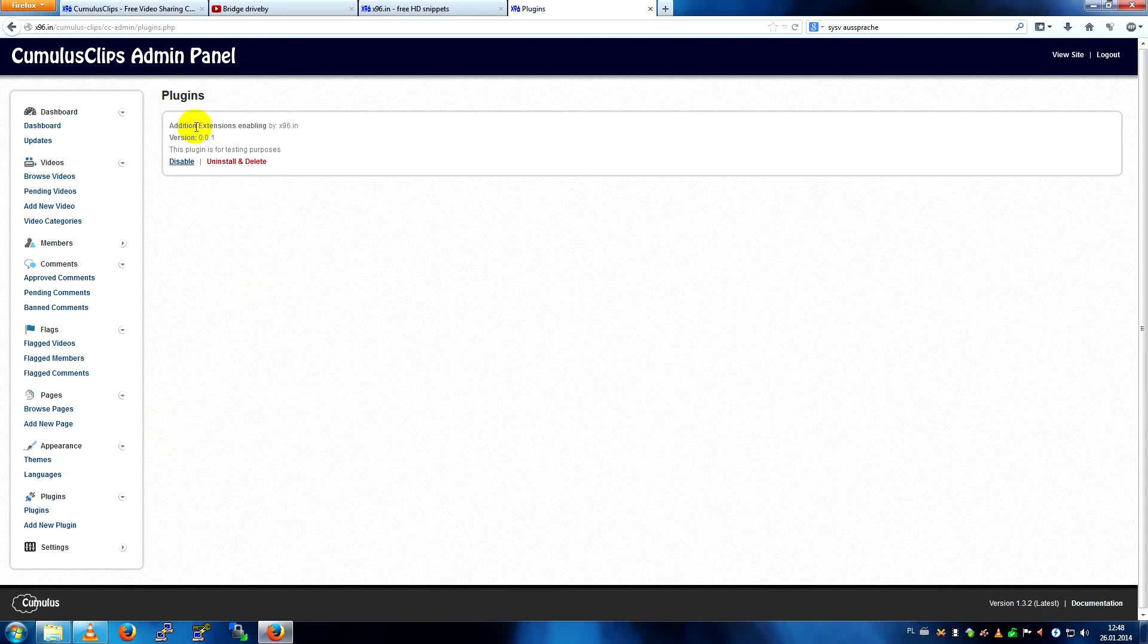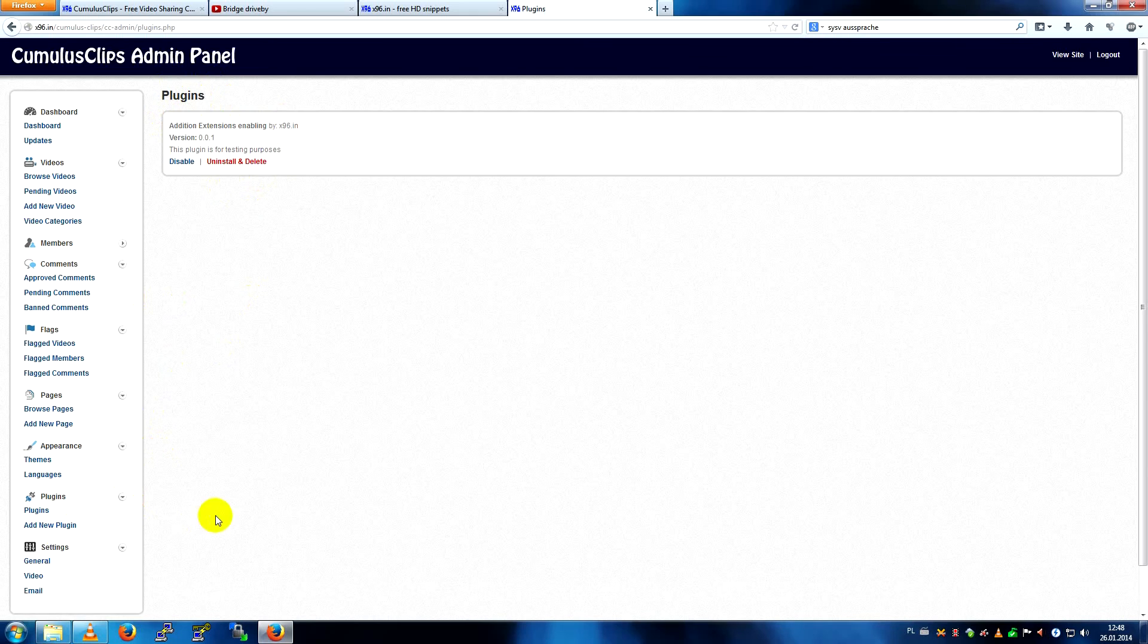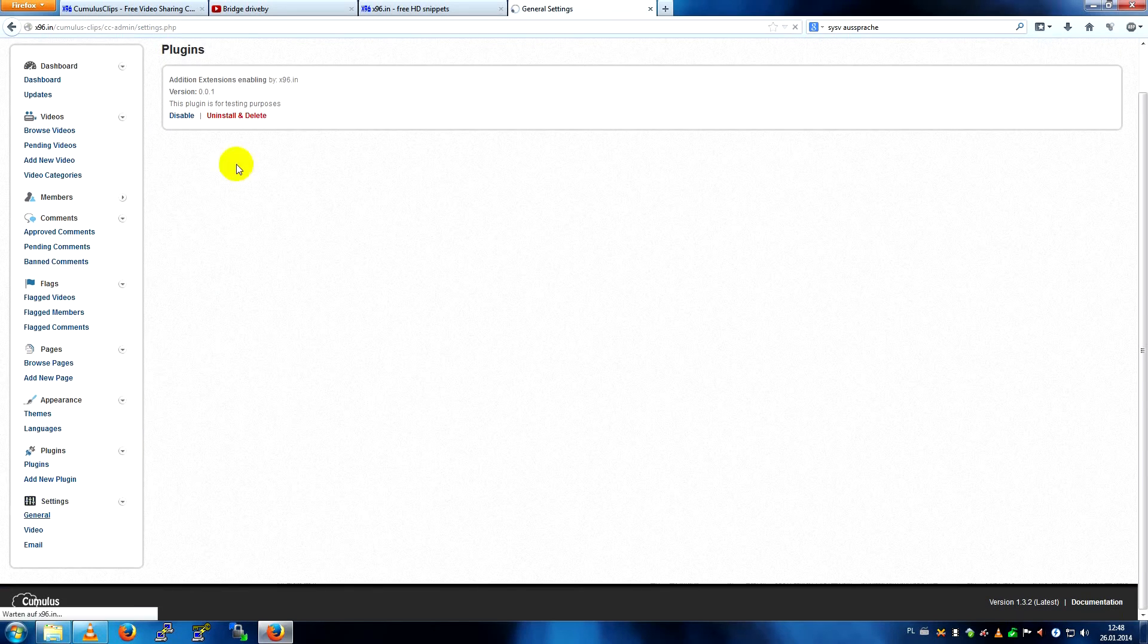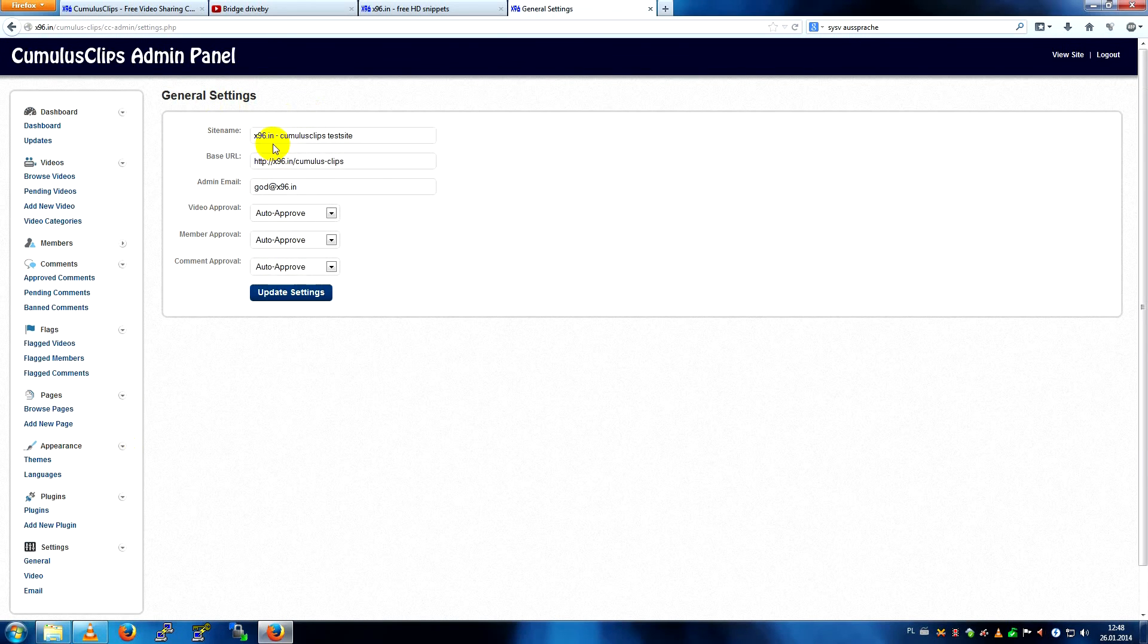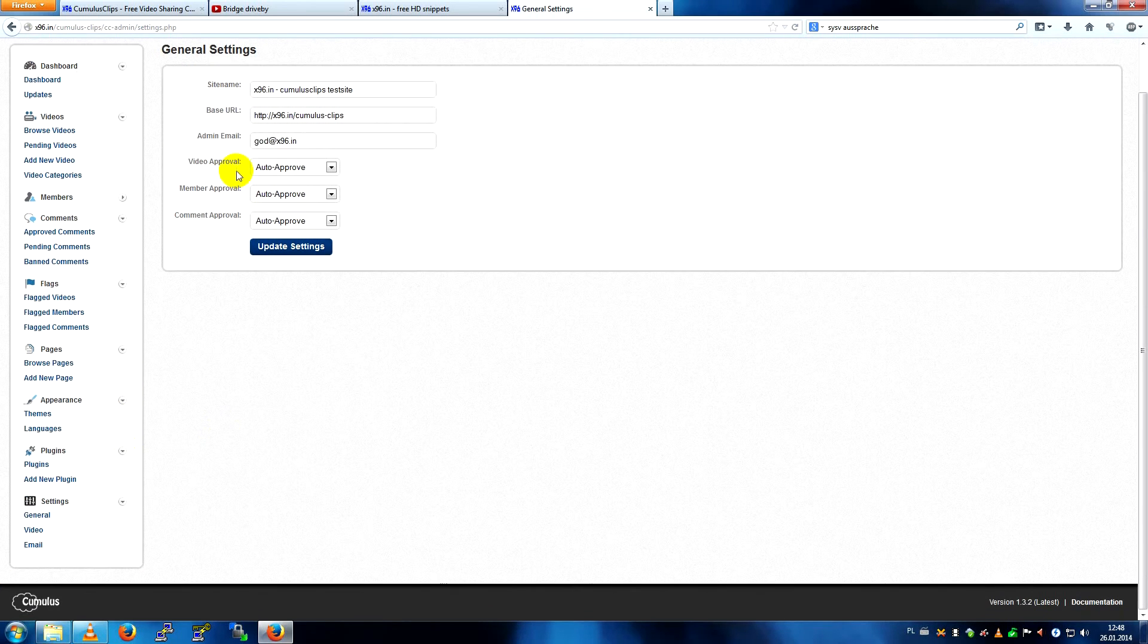I only have a fantastic plugin I started writing that does nothing, I think. There are the settings, general, site name, URL, etc.